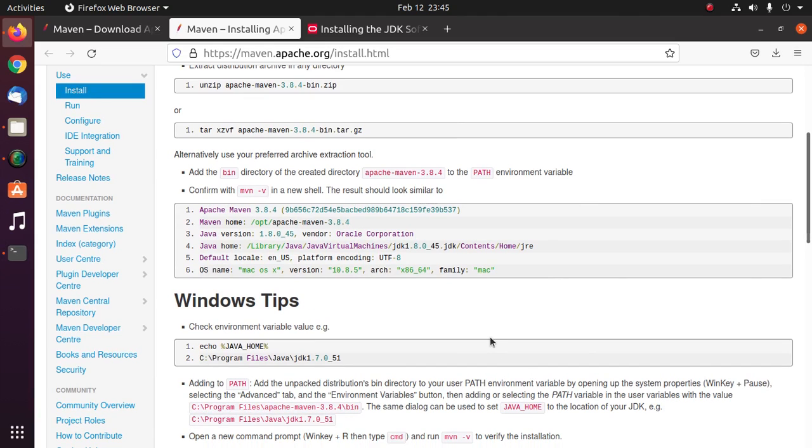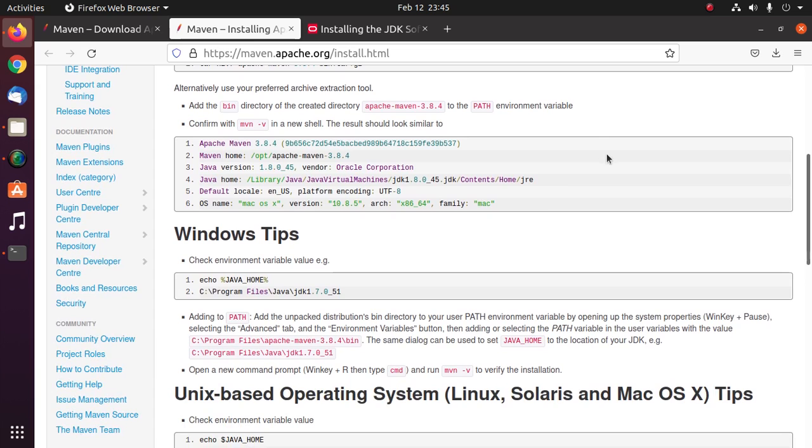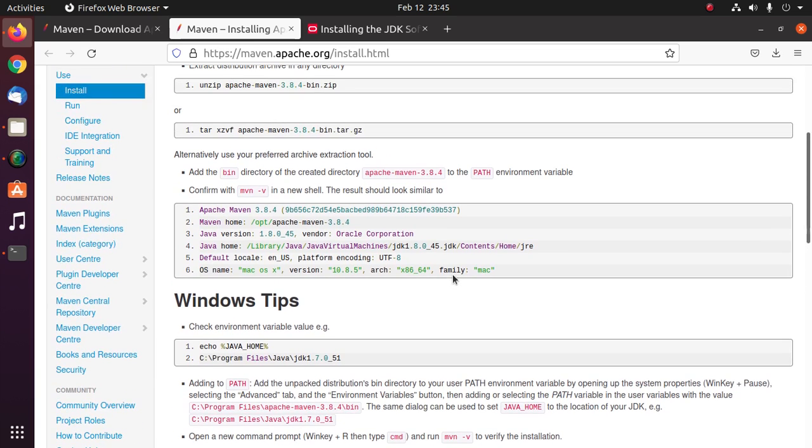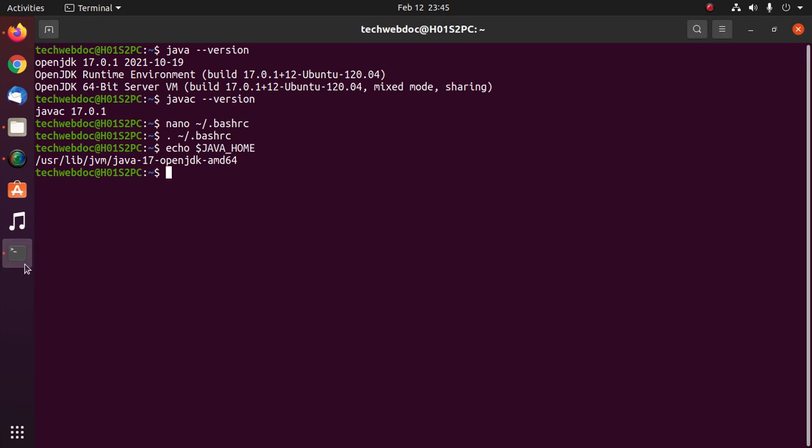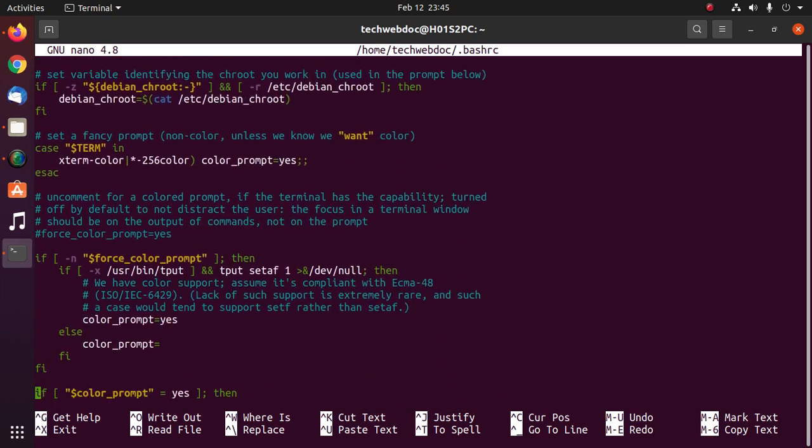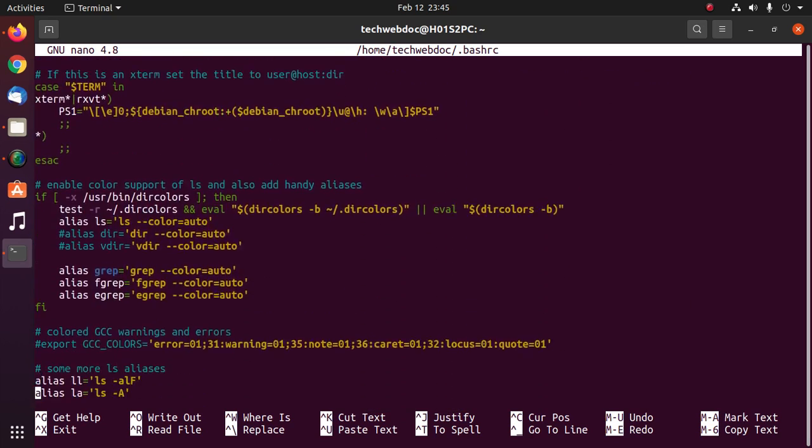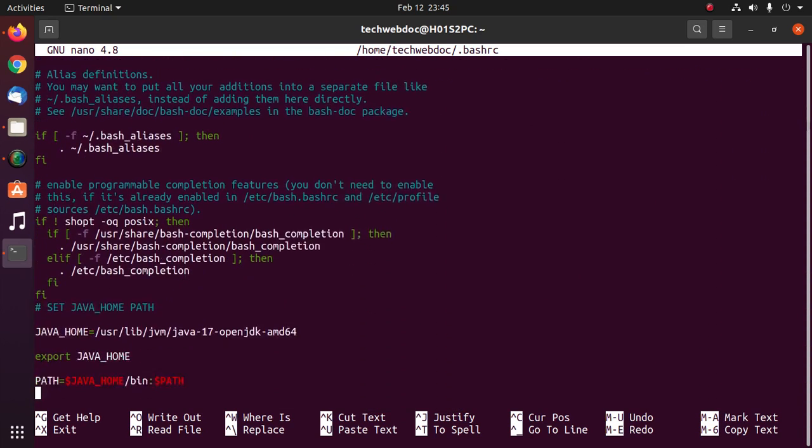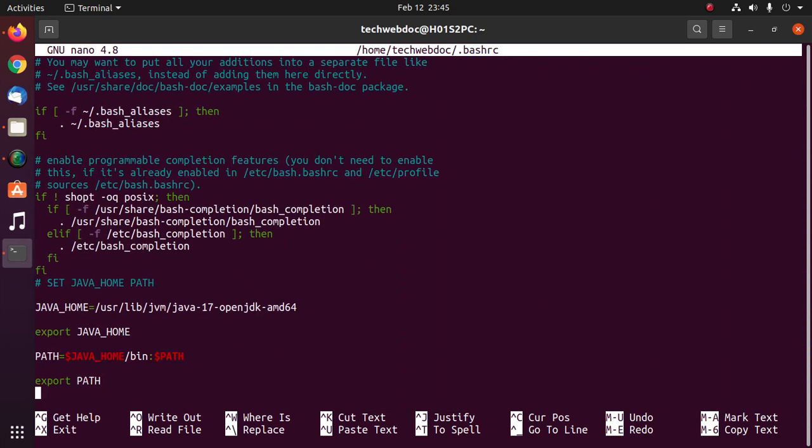Now I am going to set Maven home path environment variable. Reopen bashrc file with nano text editor or any text editor that you want. Here set Maven home.